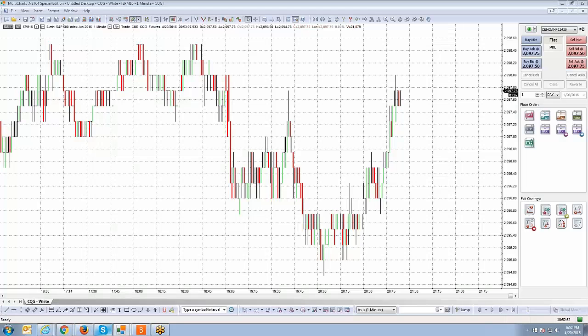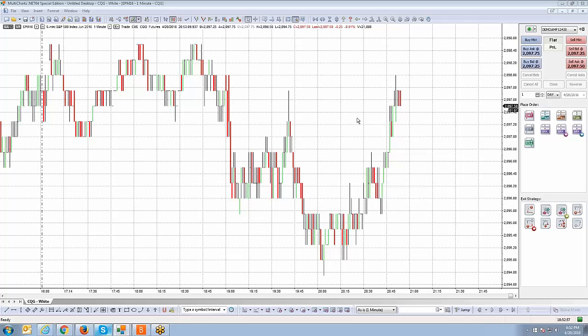Welcome back guys. Johnny Keck over at AMP Futures. Thank you for tuning in. Just previously we showed you how to create a new chart.